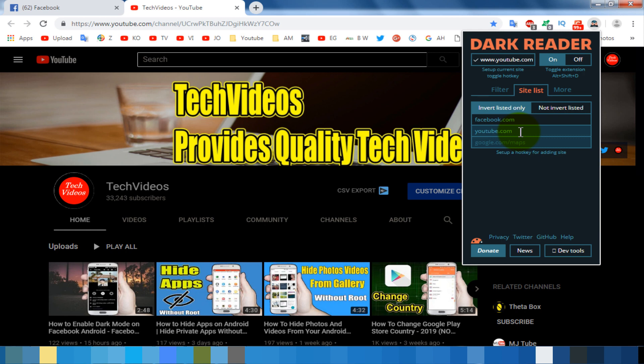I hope you enjoyed this simple video. If you have any question, let us know in the comment section. If you don't subscribe our channel, please subscribe our channel and thumbs up like button. Share this video with your friends who want to know how to activate night mode on Google Chrome. I'll see you next time.